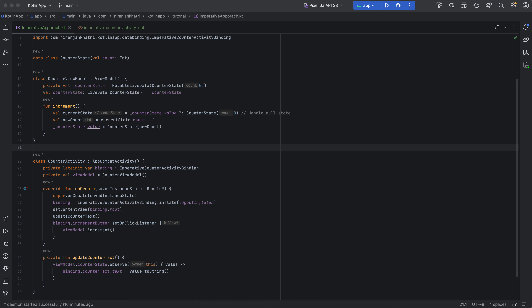I'll be providing you this concept of data flow and state management in Android development. Similar to the building example, data flow follows a similar concept of organizing a building with complex rooms having different furniture, decorations, and maybe even secret passages. Your app can have different components, like rooms in your building, that need to work together.